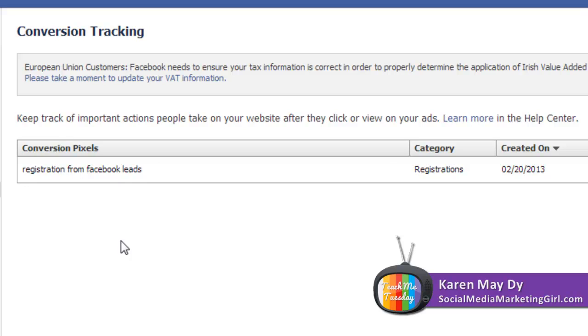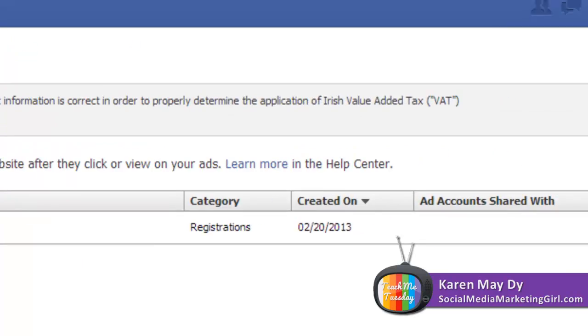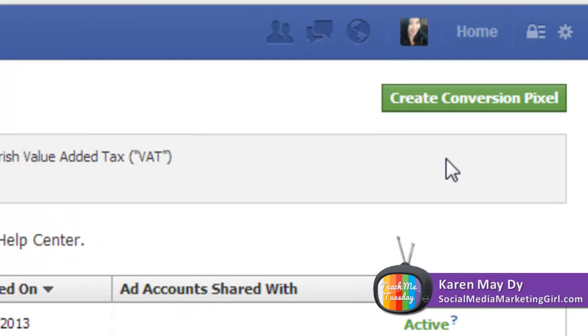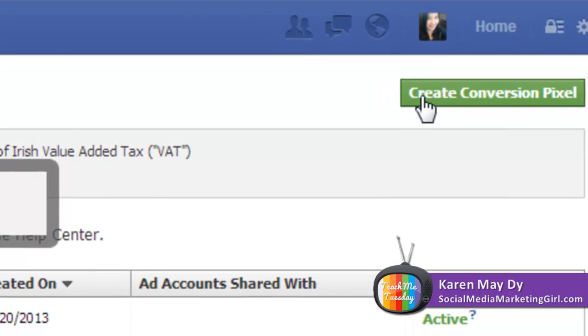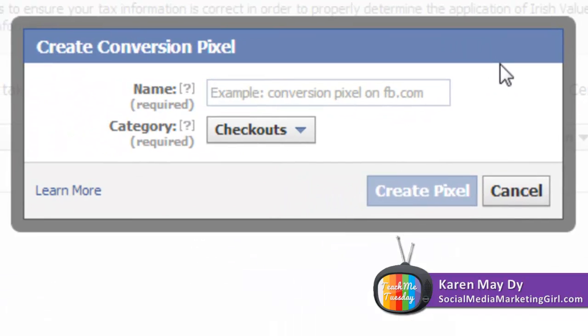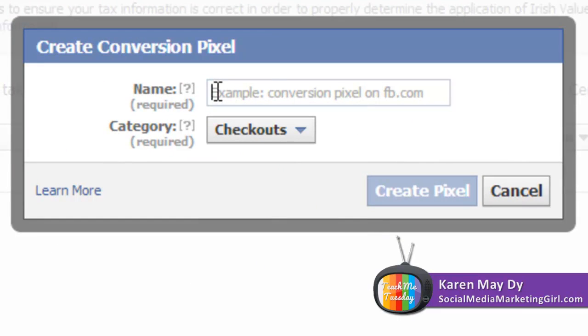To be able to create a conversion pixel, click on create conversion pixel here. Just come up with a name and pick a category.